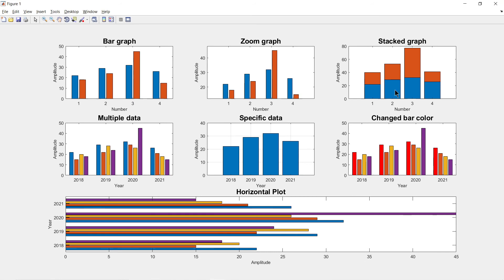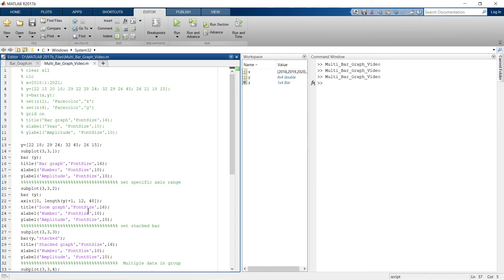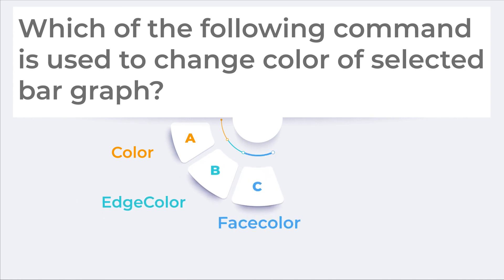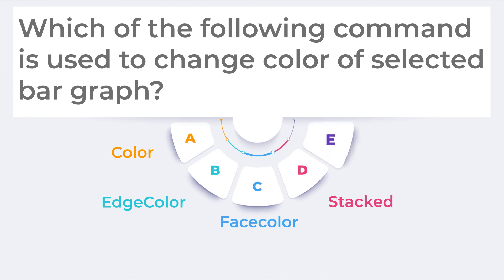If you want to download the complete script, you can get it from my Telegram group — the link is in the description box. It's freely available there. If you don't use Telegram, write your email in the comments and I'll mail it to you. Before ending, here's your brain test: which command is used to change the color of a selected bar? Write your answer in the comments.